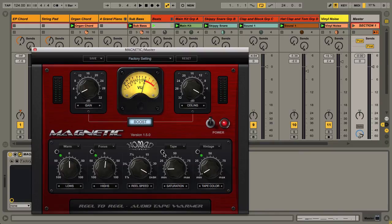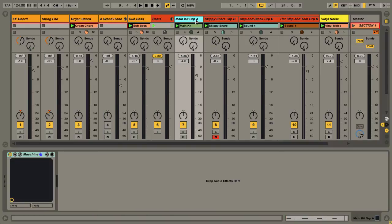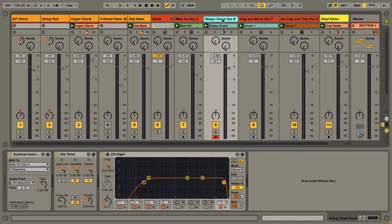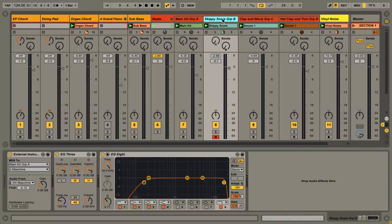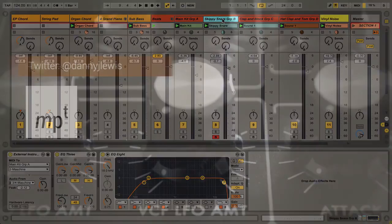At some point I'll get another video going step-by-step with the external instrument. But in a nutshell, the external instrument is a combination of MIDI and audio on the same track. It's designed for external hardware, but you can use it with your plugins as well.